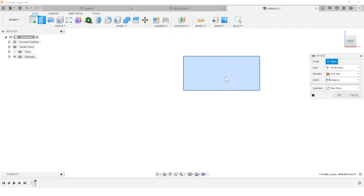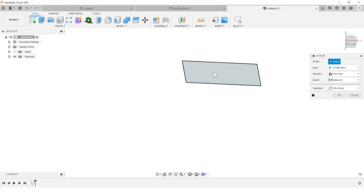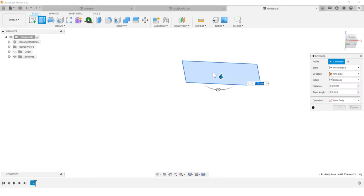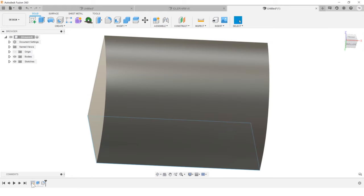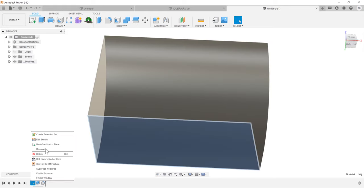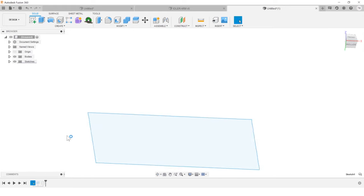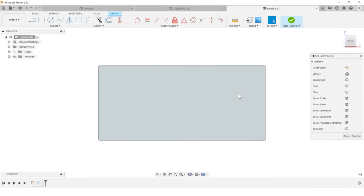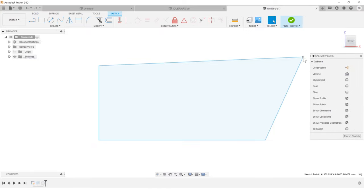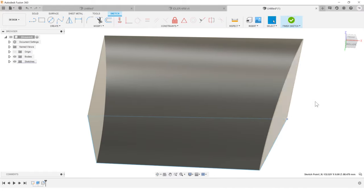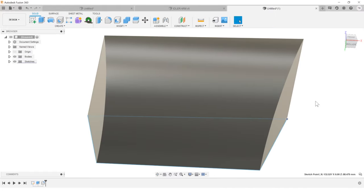And then when you're ready to edit it in the future, so you've got this cool block, you want to go back and edit that original sketch. There's nothing to edit here. There's no dimensions, no constraints to keep it like you designed it to be. And it's so easy to mess up.